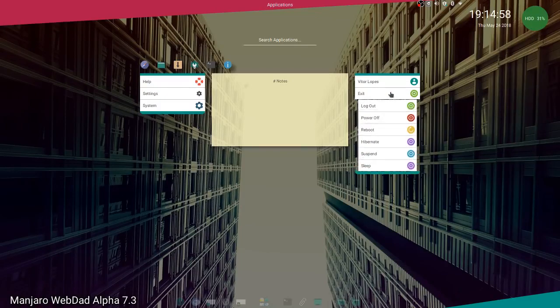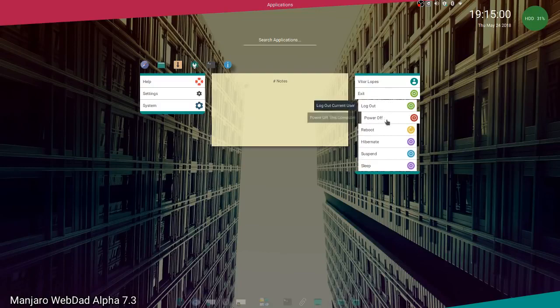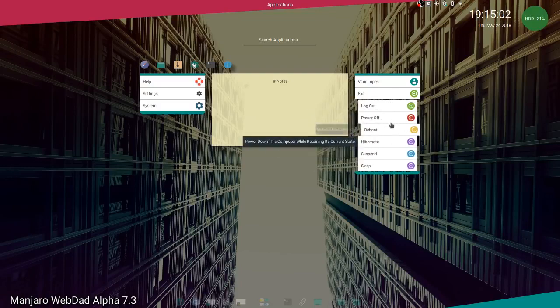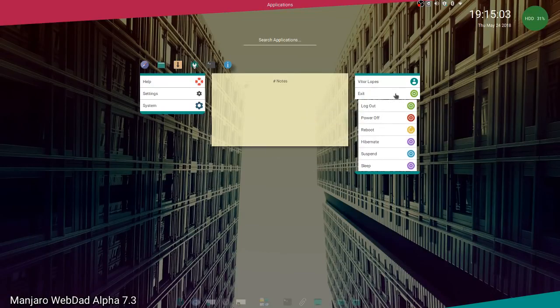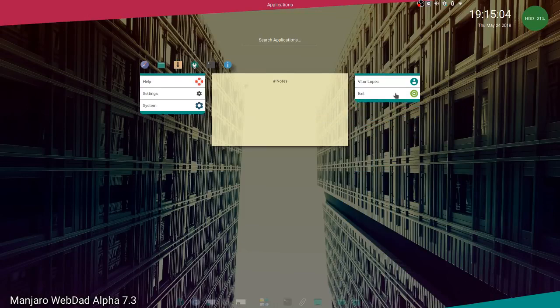Here's your exit menu. You have all your options here: log out, reboot, hibernate. It's quite easy to use, there's not much to it.